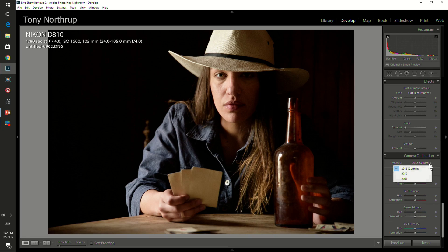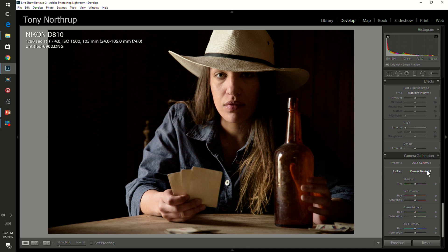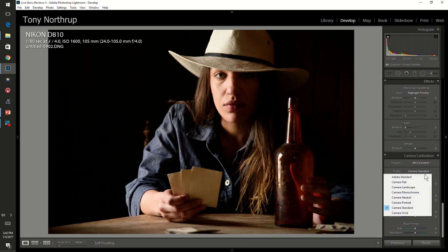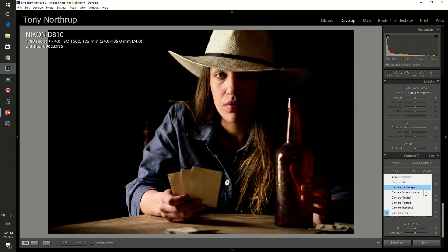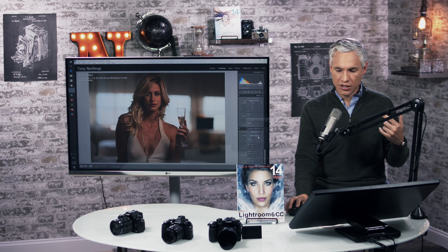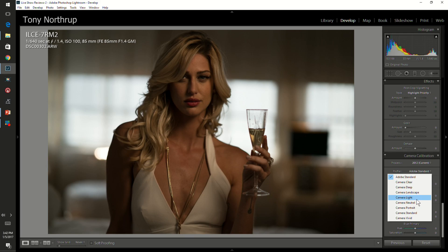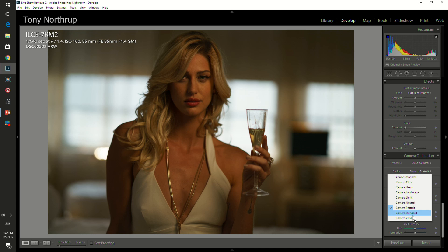So there you can see I switch it over to portrait. I could switch it over to neutral, or standard, or maybe even vivid — that will look more like those JPEGs. Let's switch over to a different picture taken with an a7r2. I could switch it over to portrait and you can see that looks more like what the camera probably would have given me.